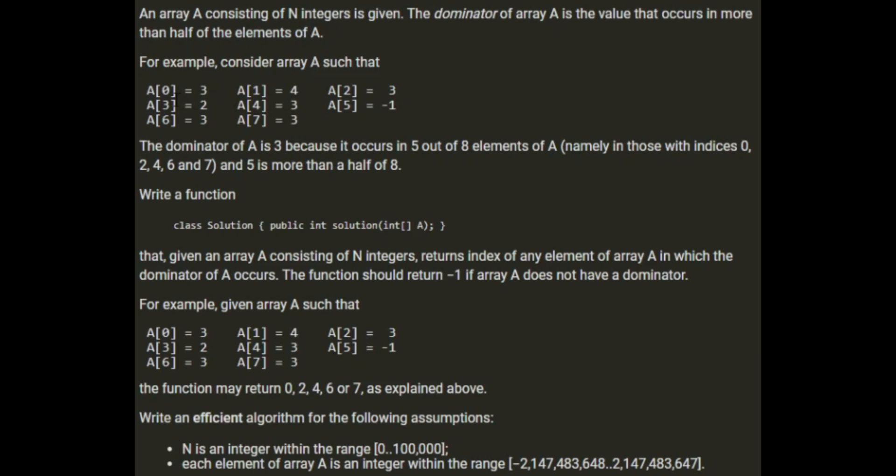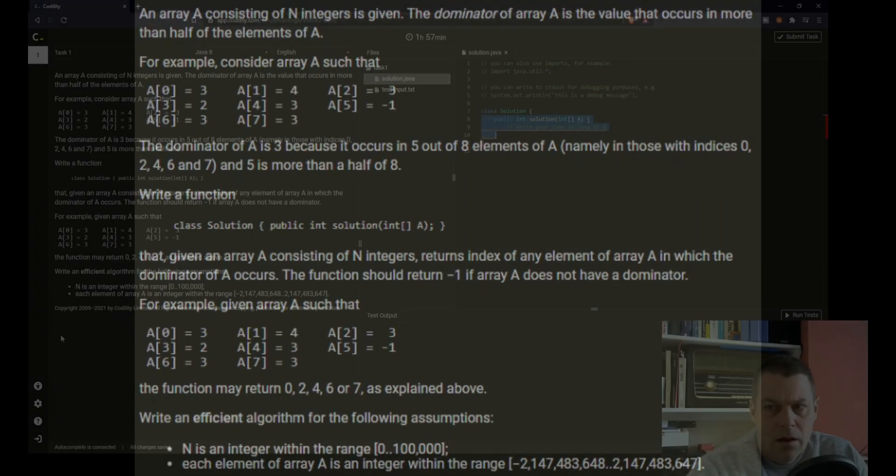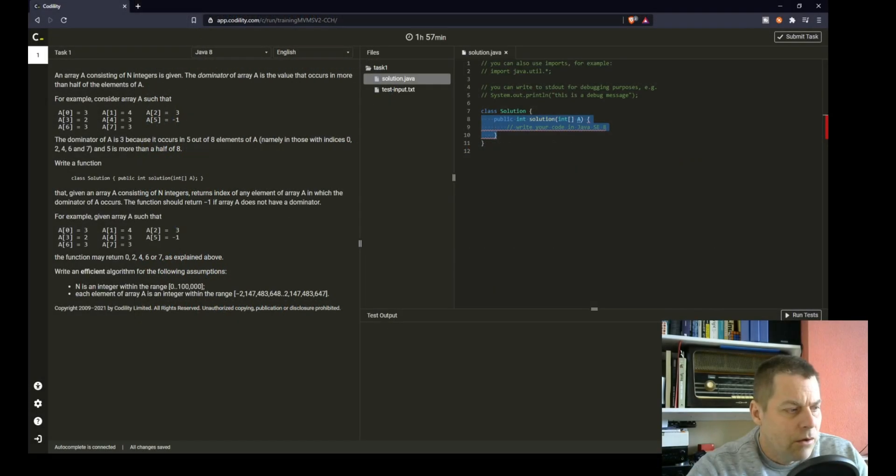As soon as we count the number for any one digit which exceeds half the length of the array, we know it's the dominator. There can be only one dominator because it has to be more than half the length of the array.